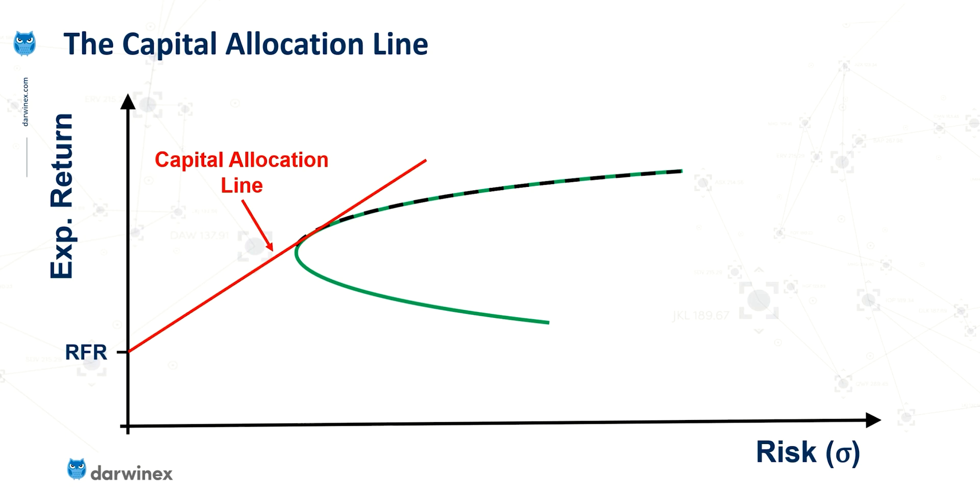Well, by adjusting that riskier portfolio with the risk-free asset means that we can adjust the level of risk up and down this capital allocation line.